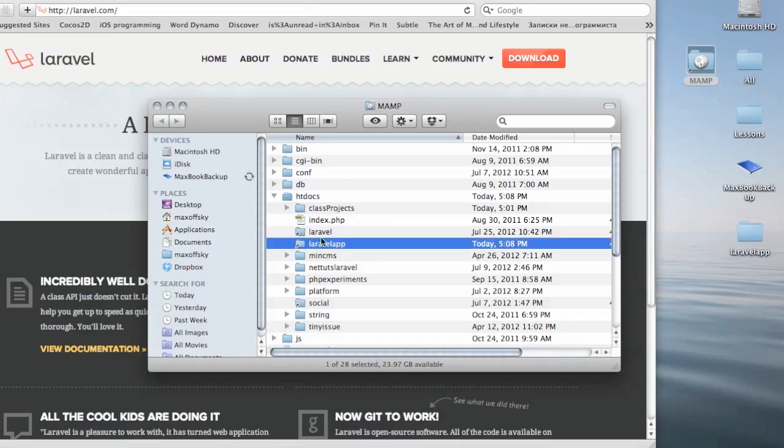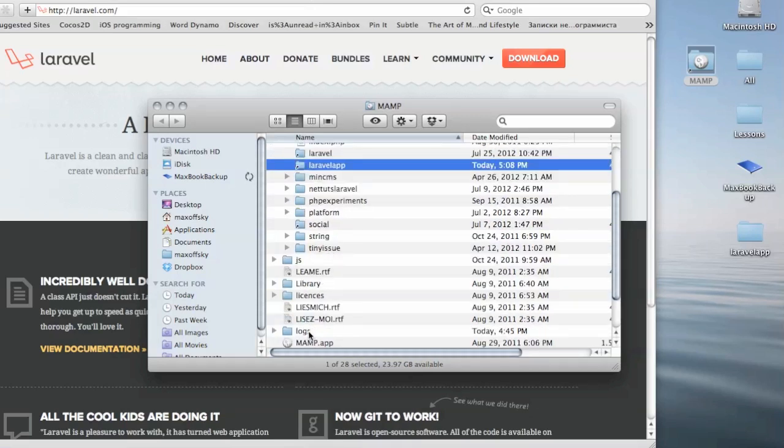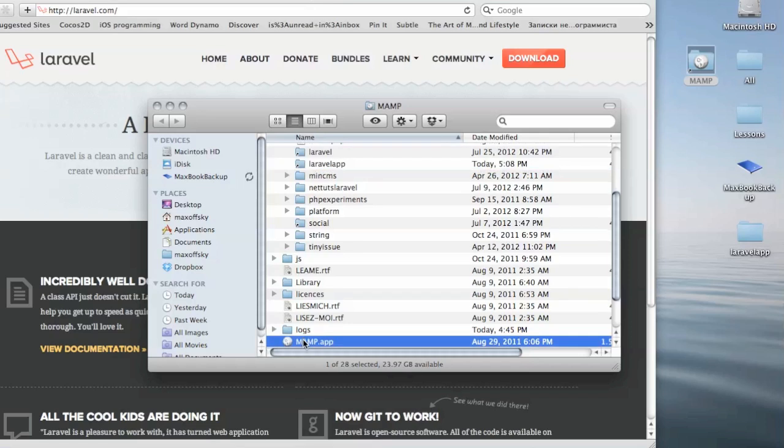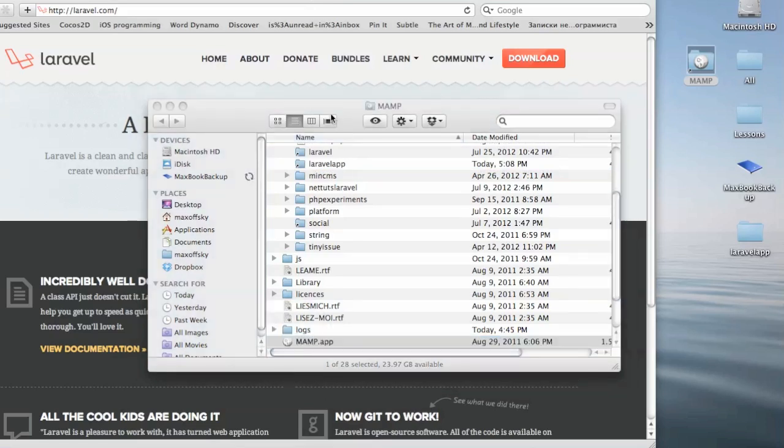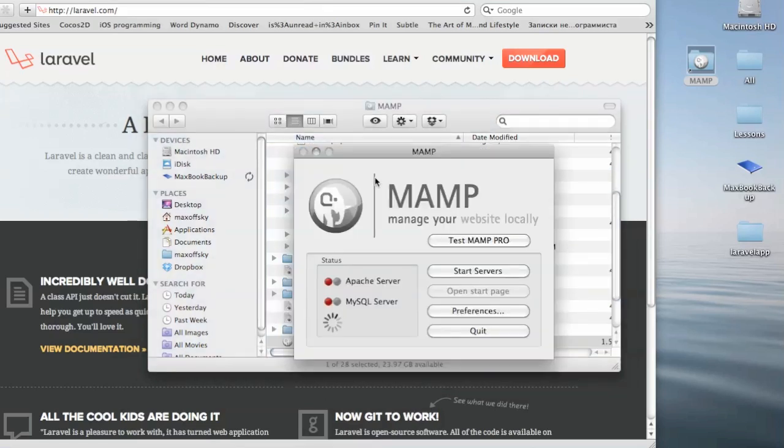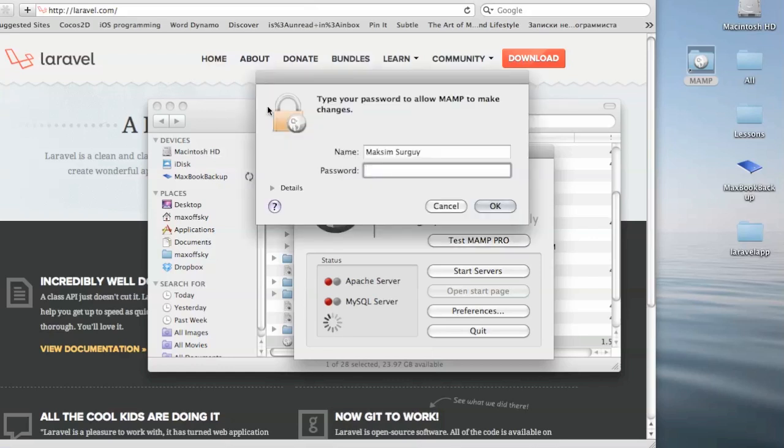And then let's launch MAMP Server and check that our Laravel app is indeed working. Just hold on a sec, it'll ask me for my password.